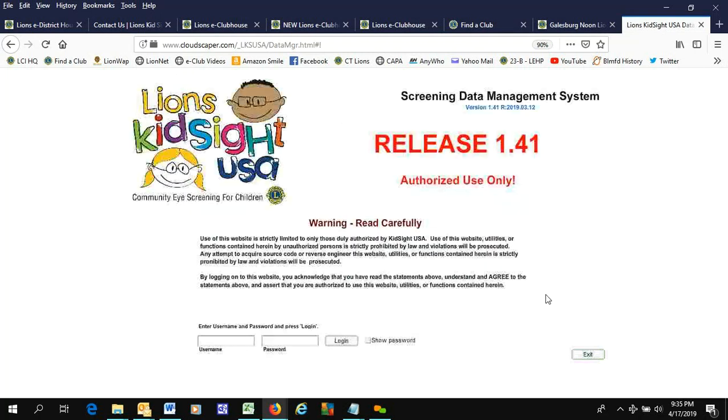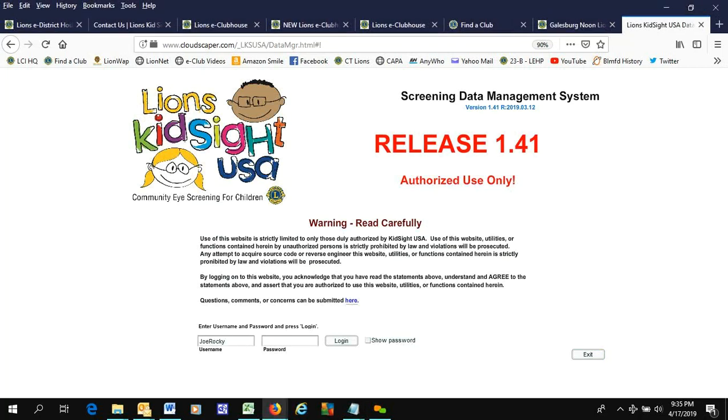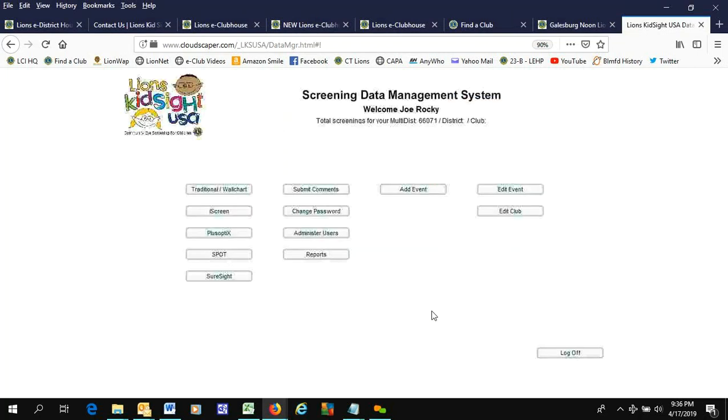Now I'm going to log off and I'm going to log in as Joe Rocky using the temporary password.